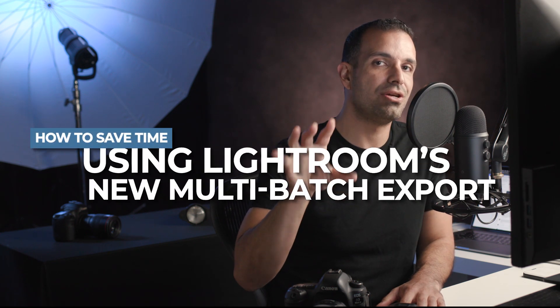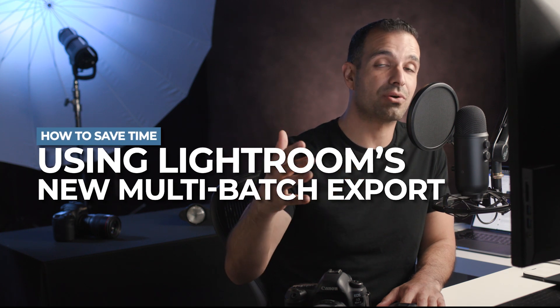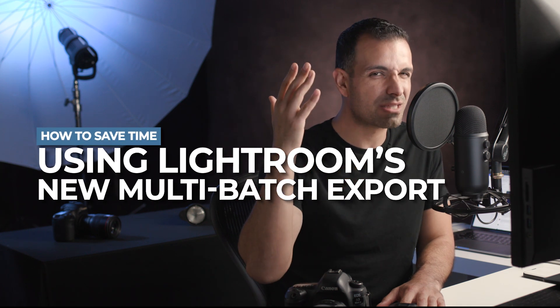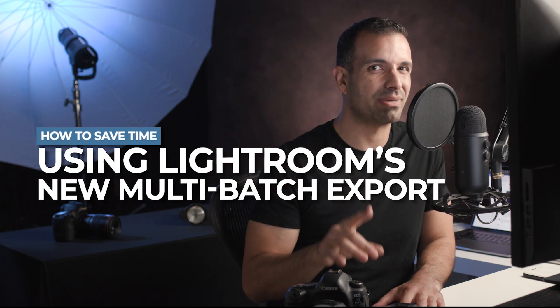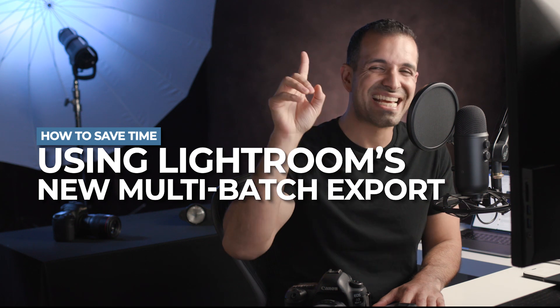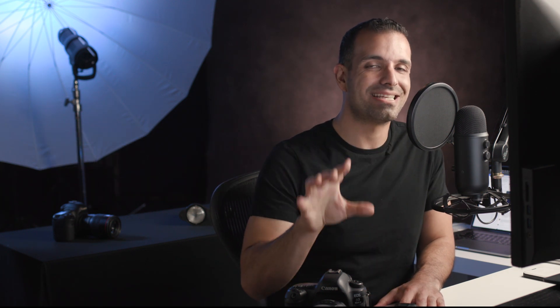In today's video, guess what? Adobe has issued a new update to Lightroom as well as Photoshop, but we're specifically going to talk about Lightroom because there's one standout feature that's going to save you a boatload of time and headache. And that is the new multi-batch export function. I'm going to show you how to use it in this video.